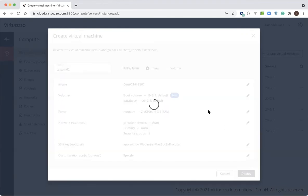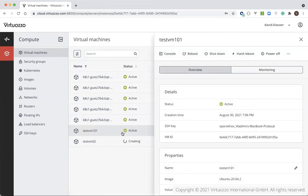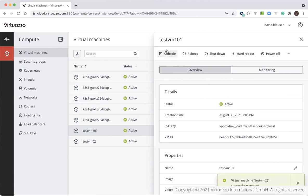We can go and hit Deploy. And while we're waiting for the new instance to be deployed, let's review what we can do with the existing instances. By the way, you can see the virtual machine we created has been successfully created — we'll come back to that.